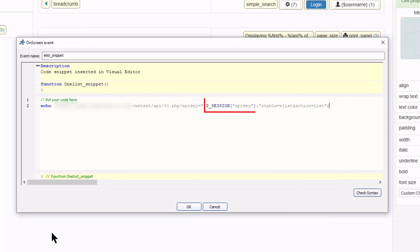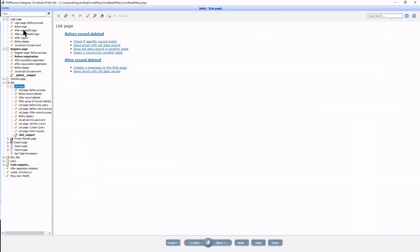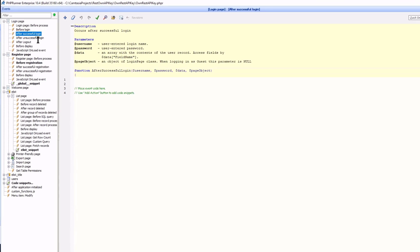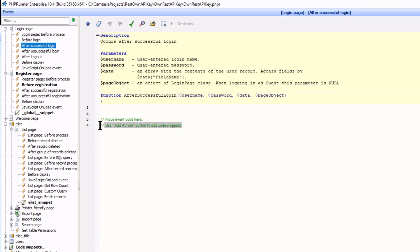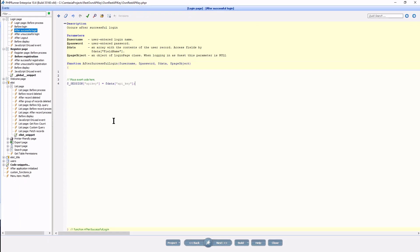We only set this session during the registration process and will not be set after a user is signed on. So I go to the after successful login page and set the session. Let's build the project and see what we have so far.